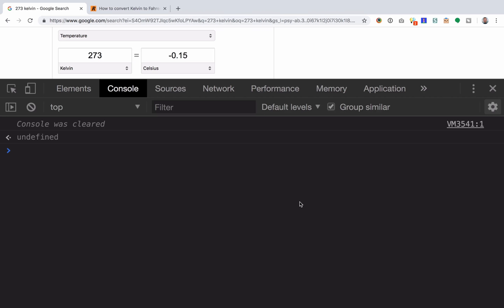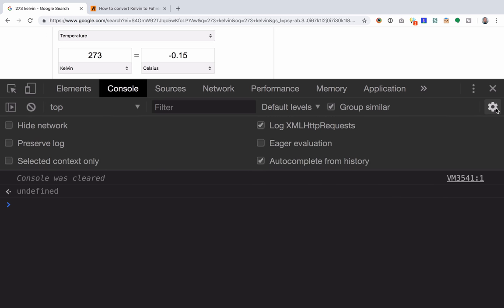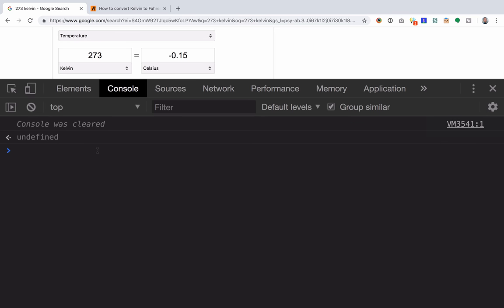I'm going to show you a feature called Eager Evaluation that I found in the Chrome Dev Tools on the JavaScript console. When this setting is enabled, it tries to evaluate any JavaScript that's already typed in and show you what the answer would be if you were to hit enter.